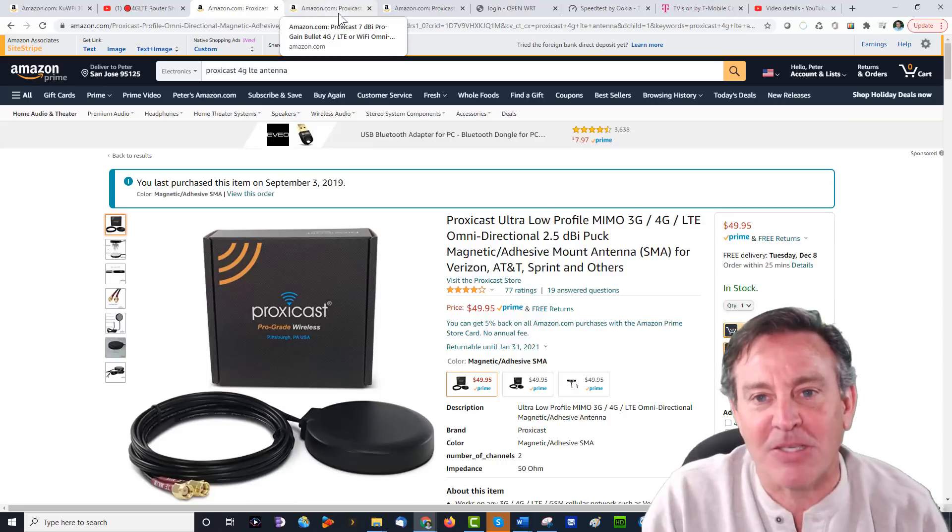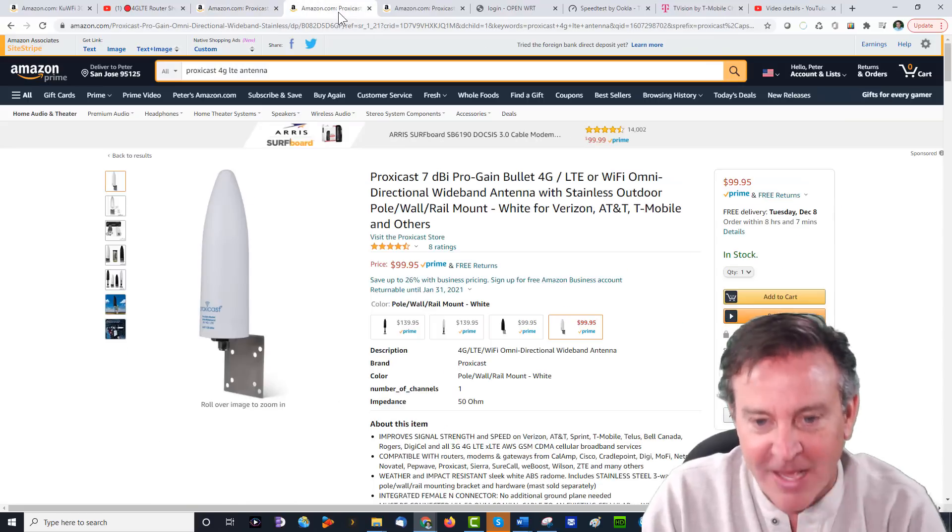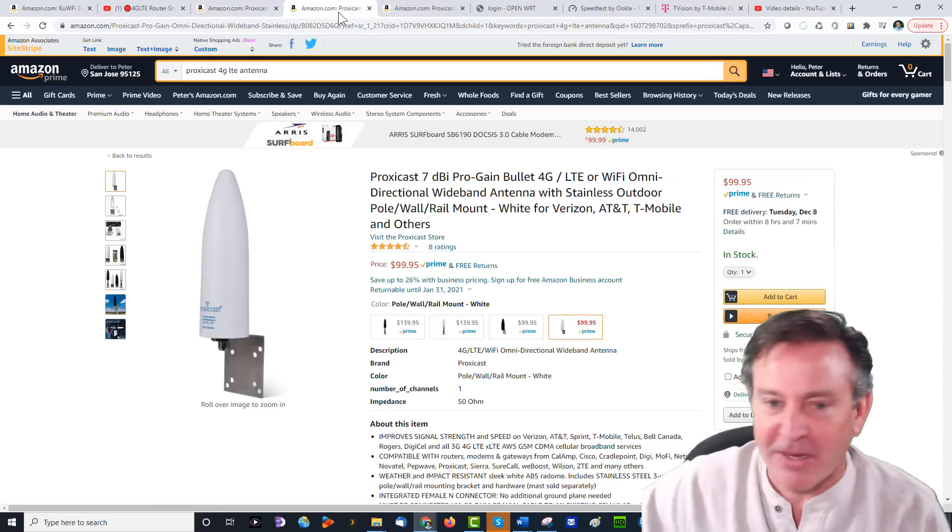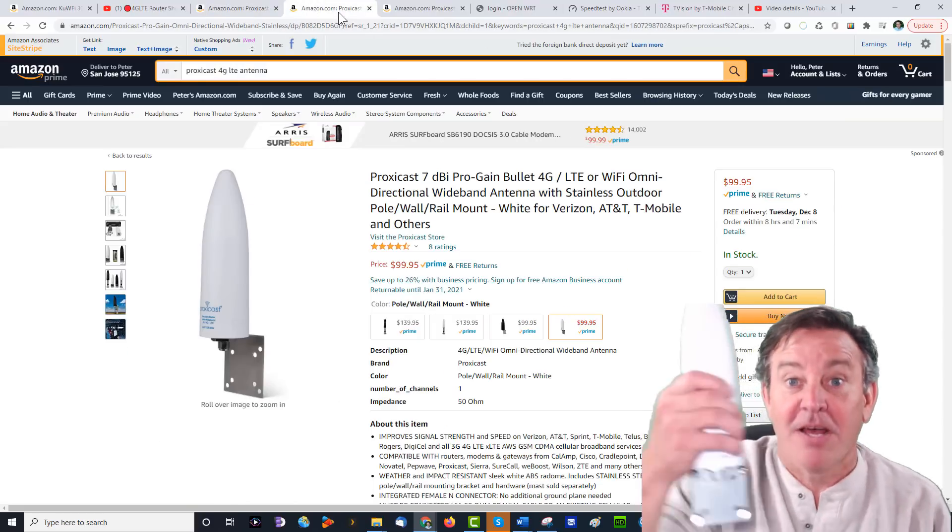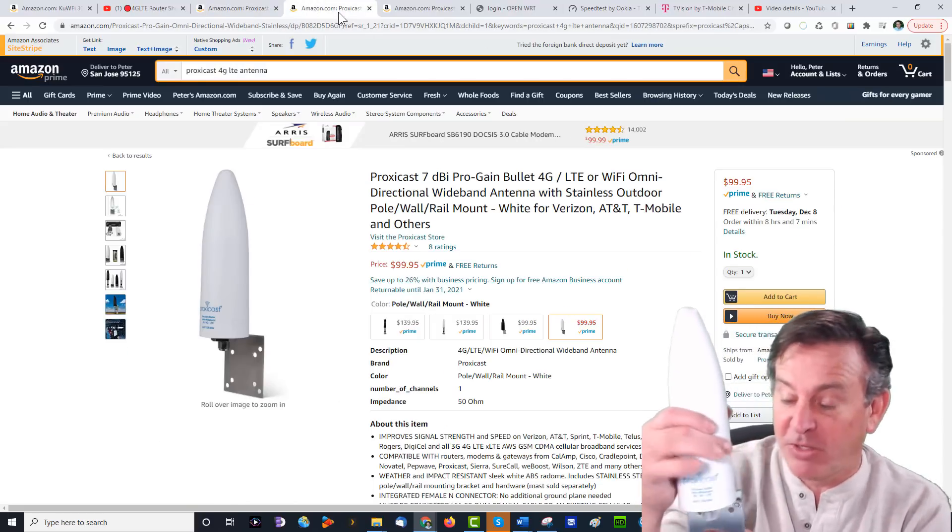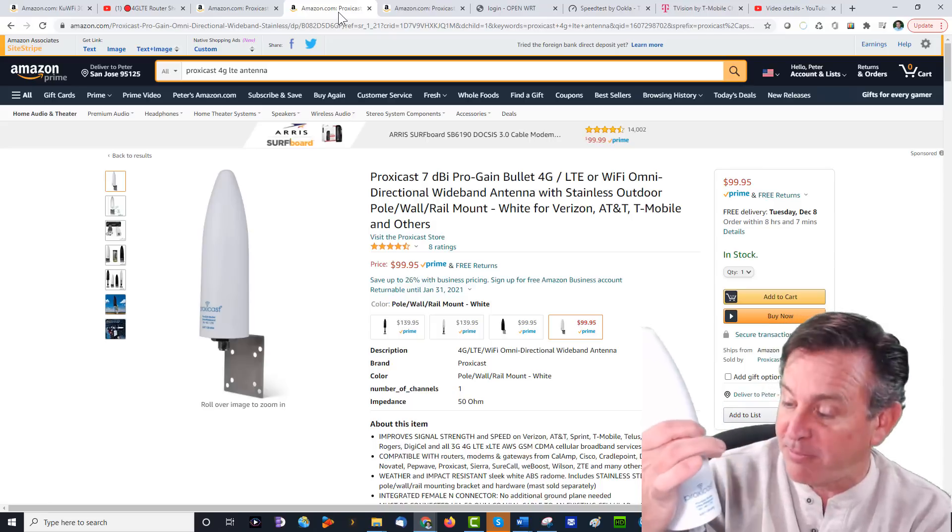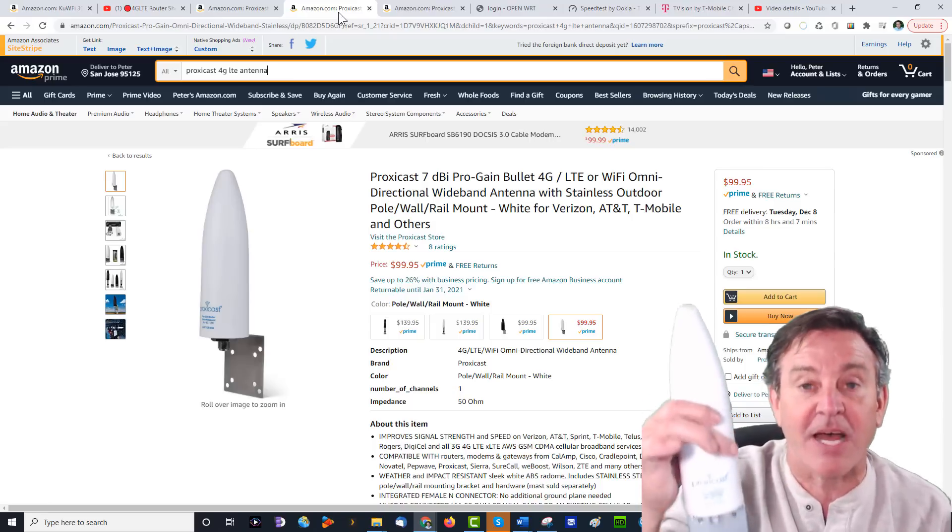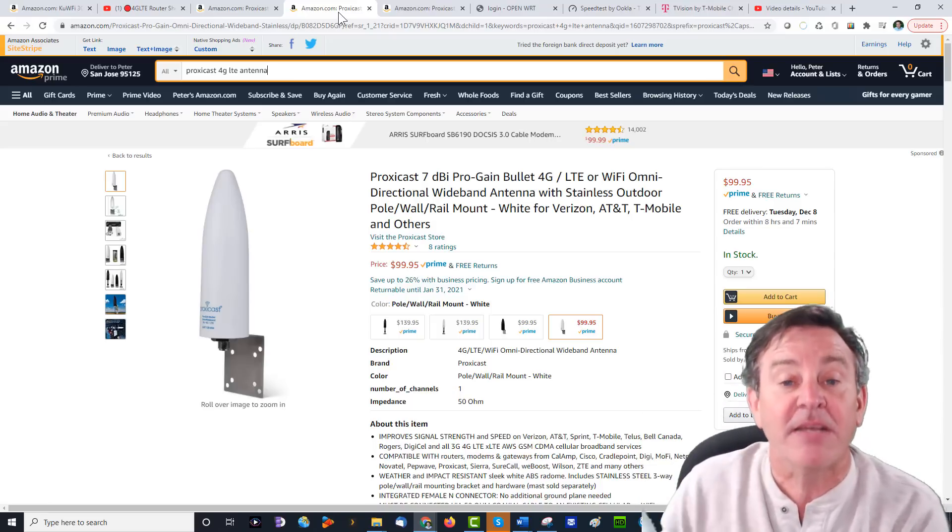So they actually sent me this one and I want to test this one out. I have it right here. It's pretty low profile. You can mount it to the side of a house, that kind of thing.